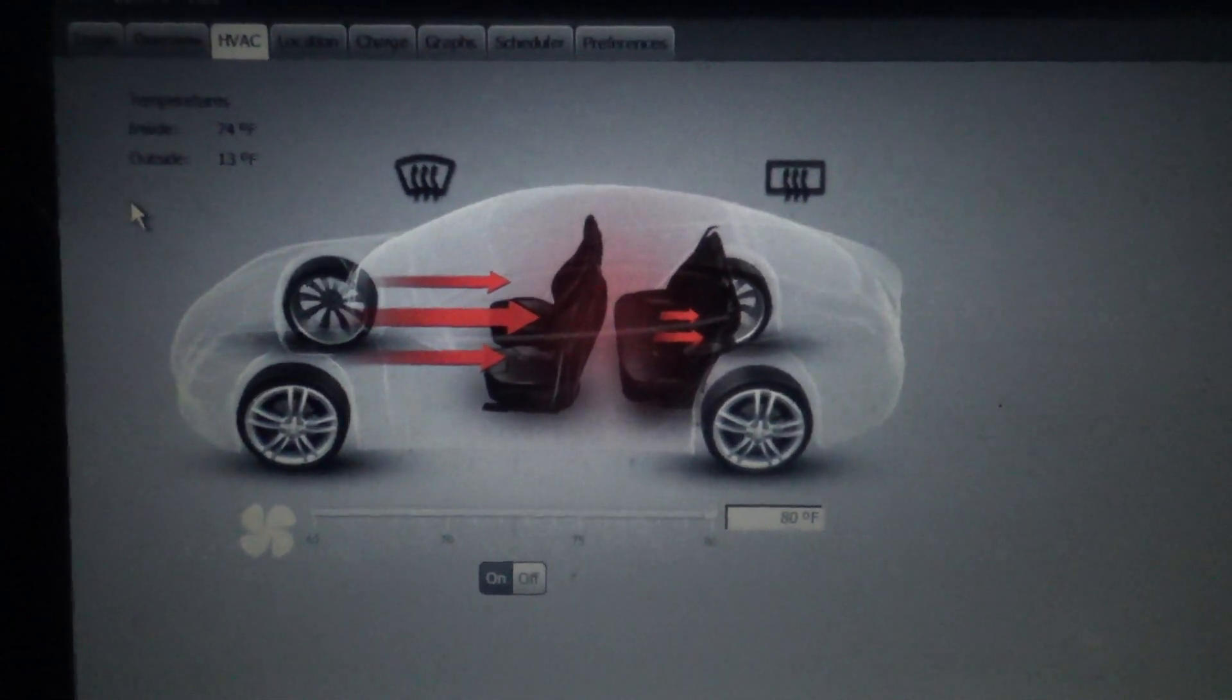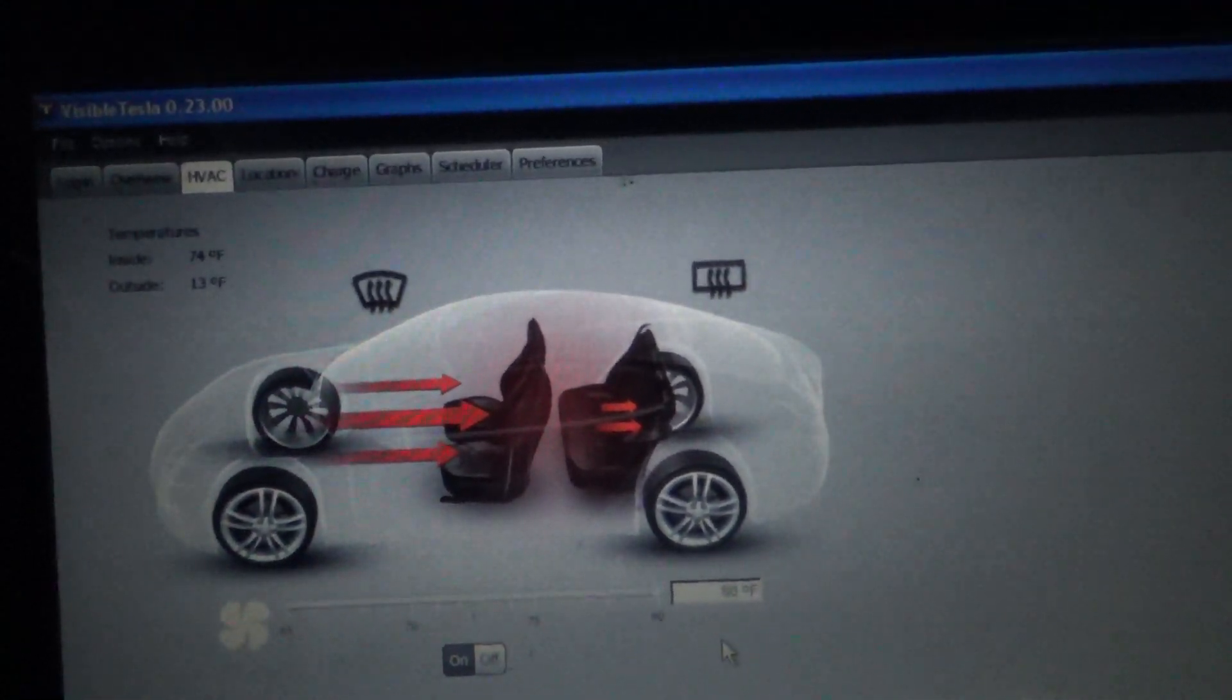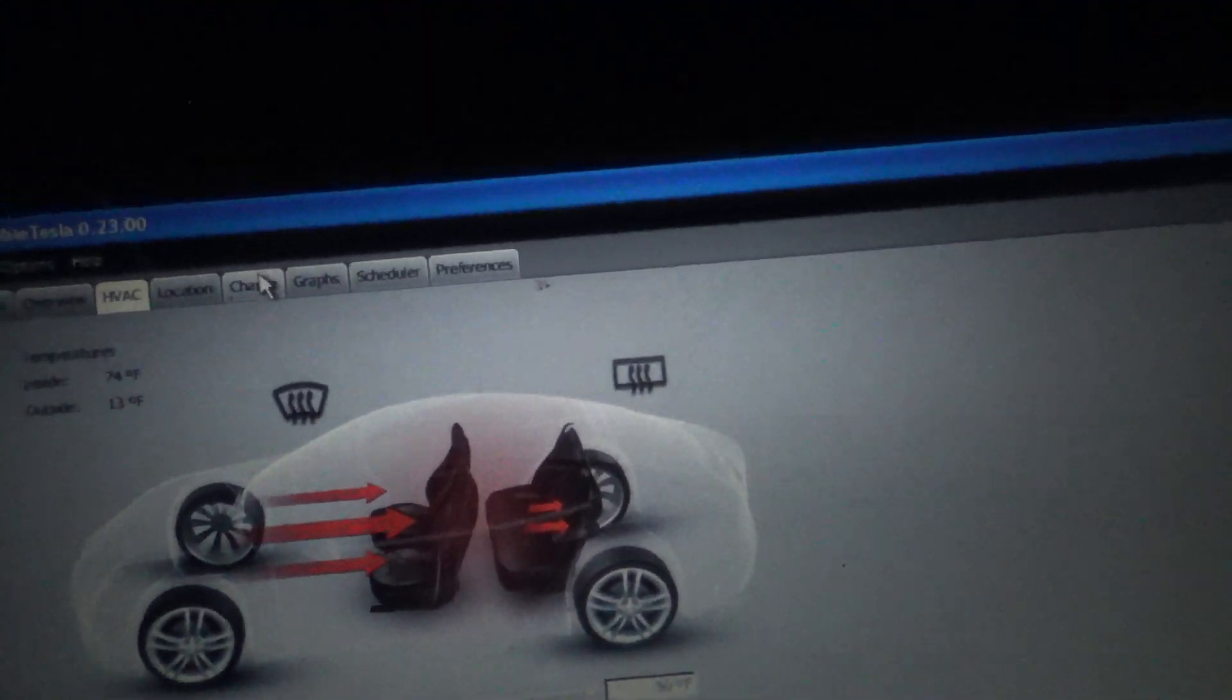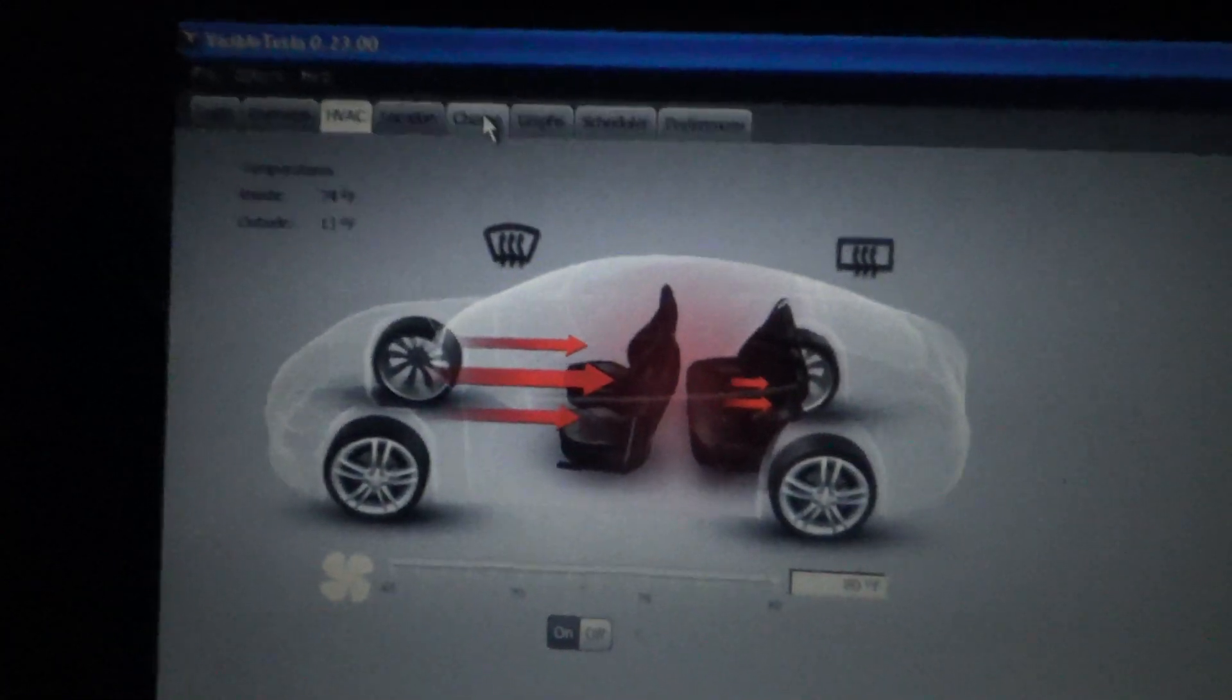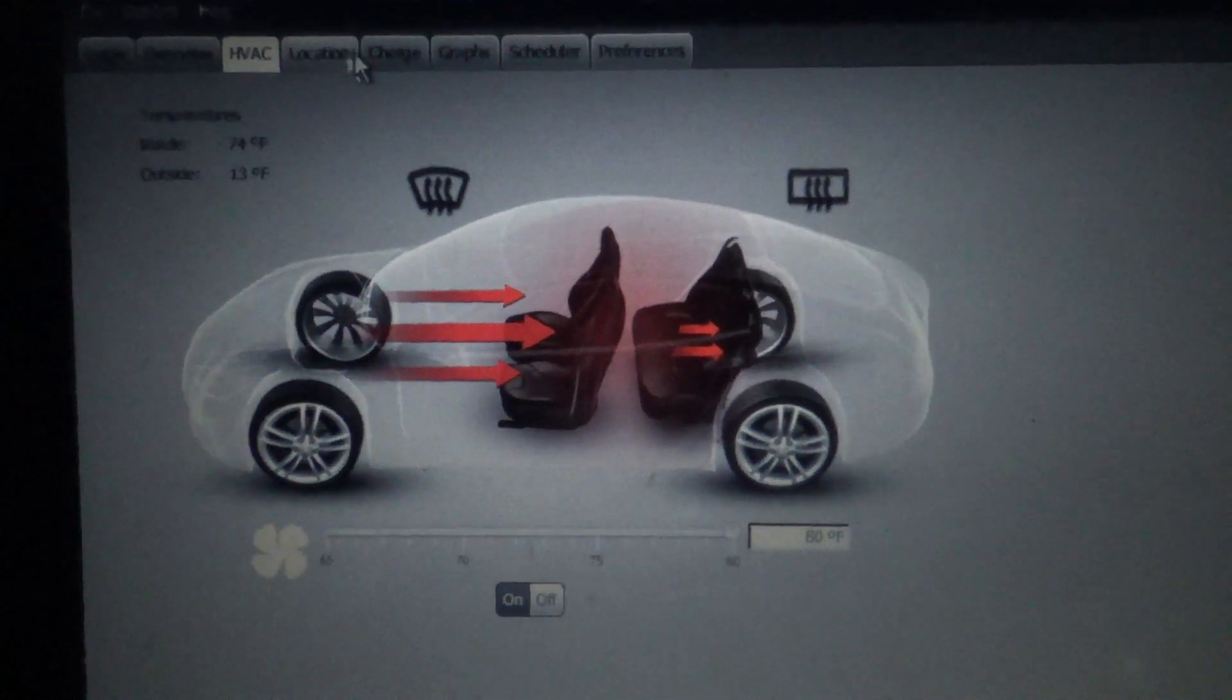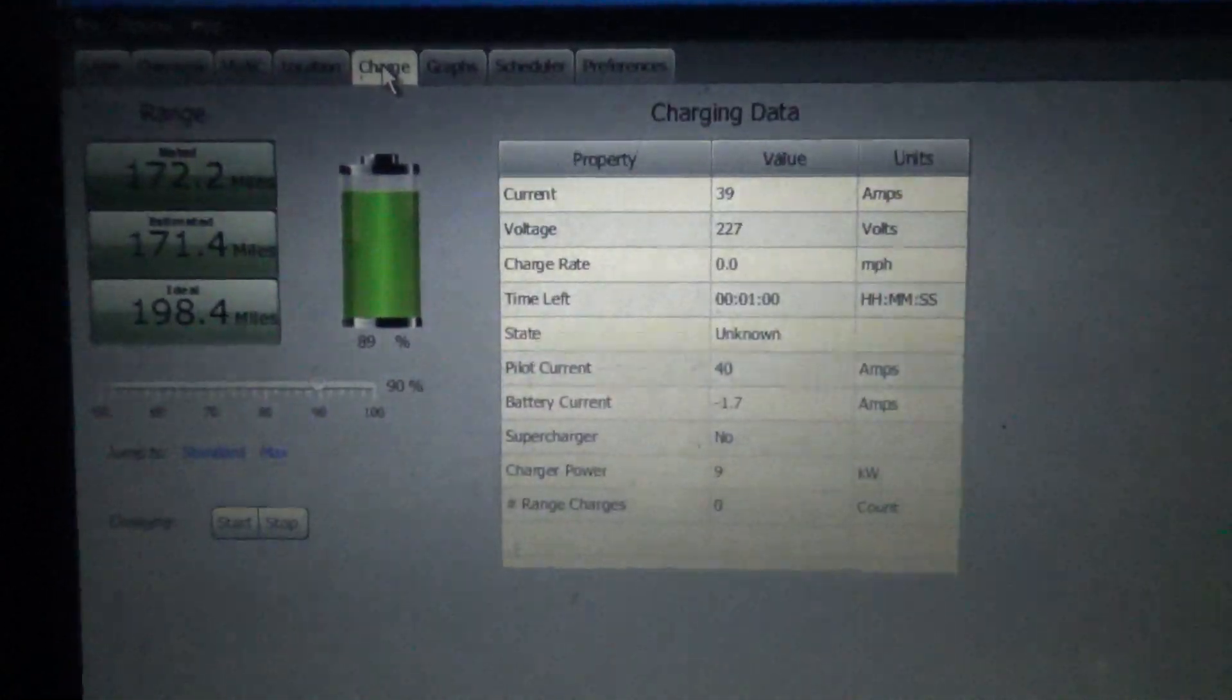Car is now up to 74 on the interior. I'm going to 80 degrees. Oh, in case, I'm using the Visible Tesla app desktop application. Not made or endorsed by Tesla. Awesome program.